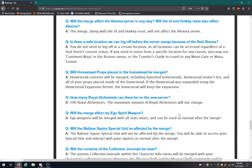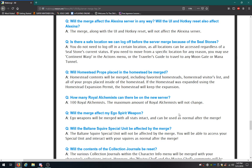The homestead props placed in the homestead be merged. Homestead contents will be merged, including favorited homesteads, homesteads visitor list, and all your props placed inside of your homestead. If the homestead was expanded using the homestead expansion permit, the homestead will keep the expansion. How many Royal Alchemists can there be on the new server? 100. The maximum amount will not change. Got it.